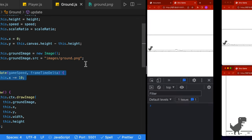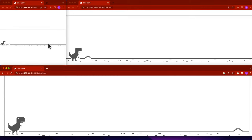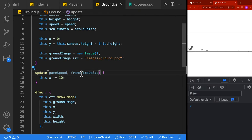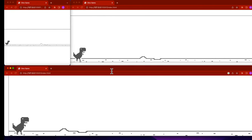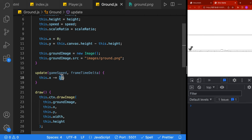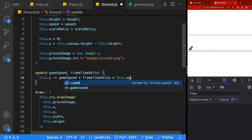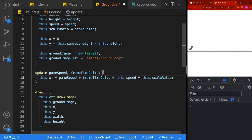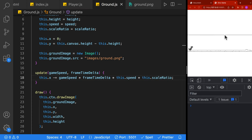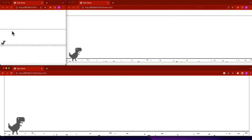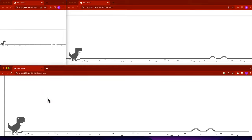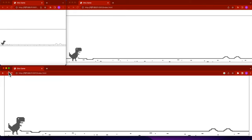You may have noticed that when the screen is small the background moves fast, and when the screen is large it moves slow. To fix this we use gameSpeed, frameTimeDelta, and scaleRatio. We remove the hardcoded 10 and replace it with gameSpeed times frameTimeDelta times this.speed times scaleRatio. We define gameSpeedStart at 0.75 and gameSpeedIncrement at 0.00001. The game speed variable defaults to gameSpeedStart. Now the smaller and bigger screens all move at the same rate - you can see each screen's dinosaur passes the same landmark at the same time.